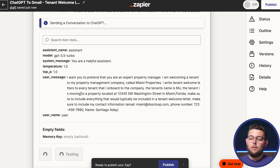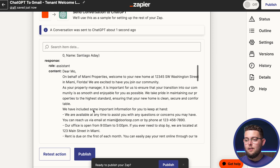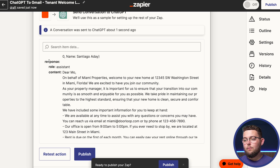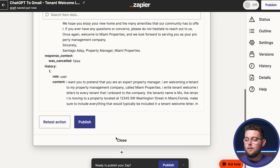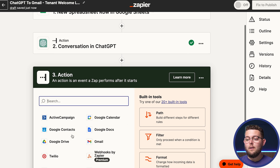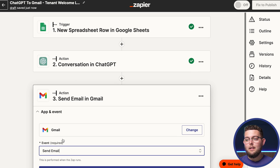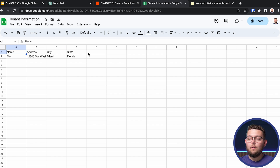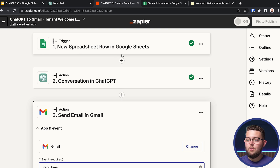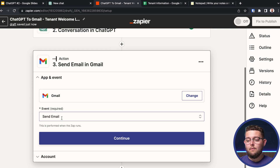We can test it here and give it a couple of seconds to reply. As you can see, the response came back — a complete welcome letter — and now it's inside Zapier. From there you can add another step: maybe you want to email it to the tenant. You can add a 'send email' step, dynamically pull the tenant's email from the Google Sheet, and automate the entire process — from collecting tenant information, to generating the letter with ChatGPT, to emailing it, all in one place.